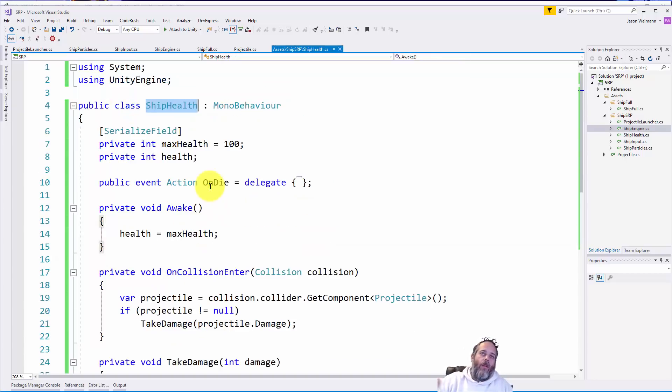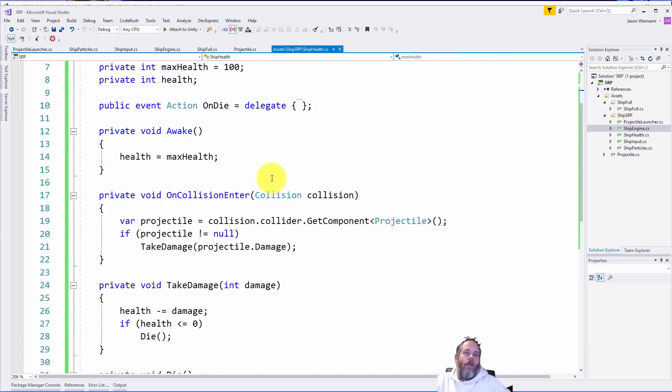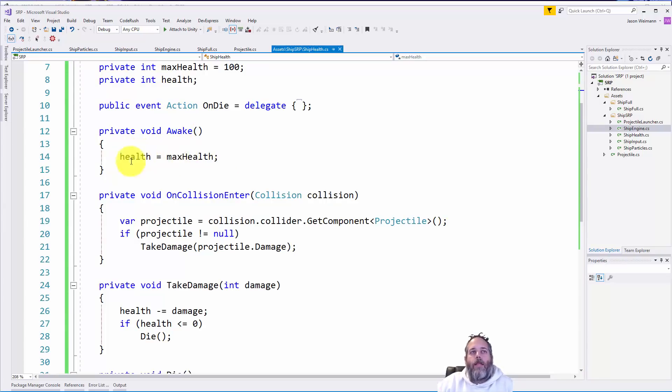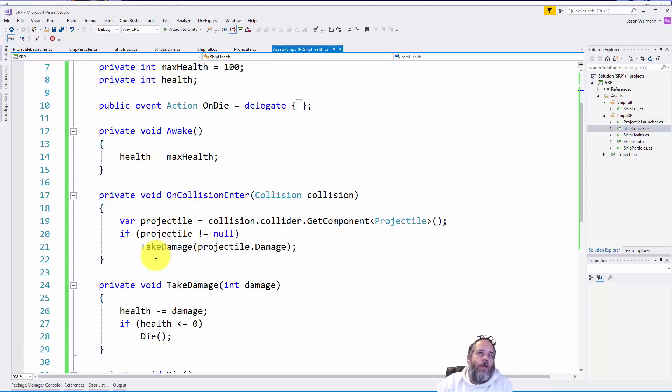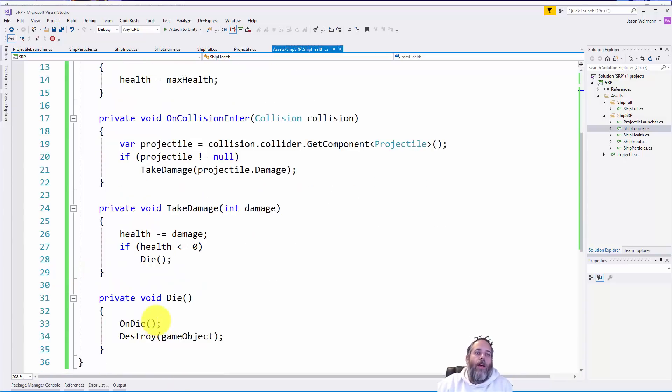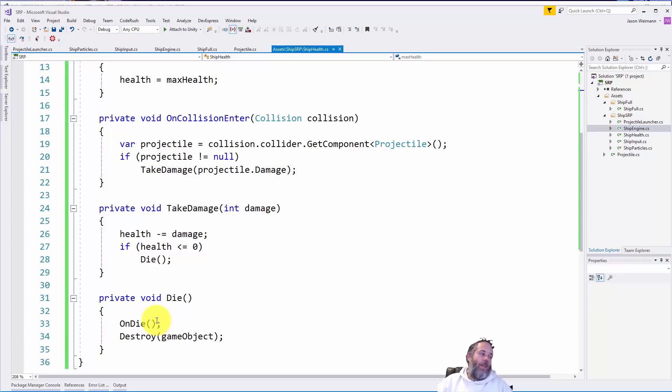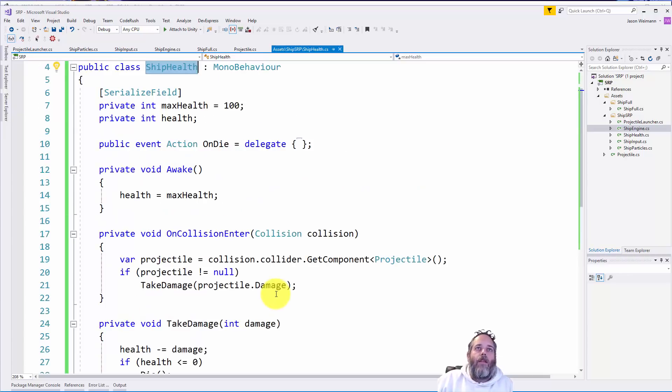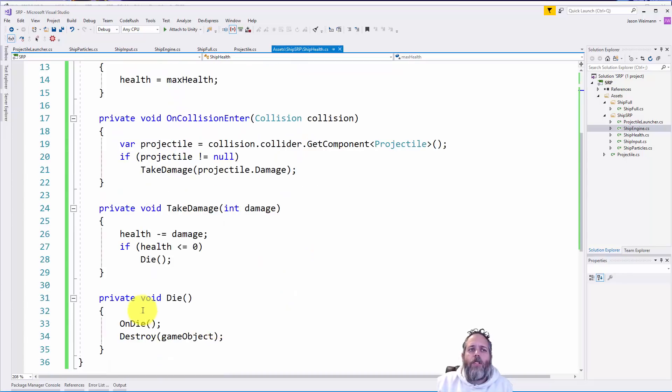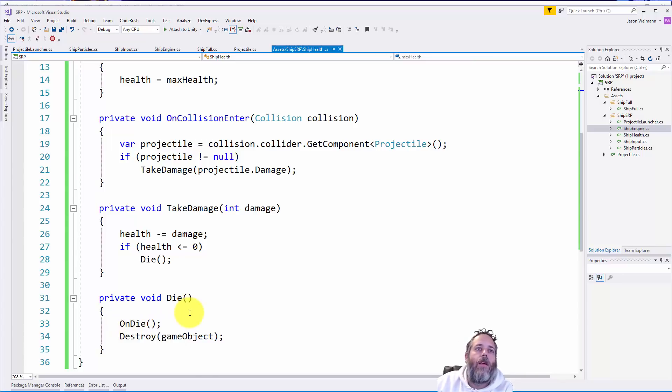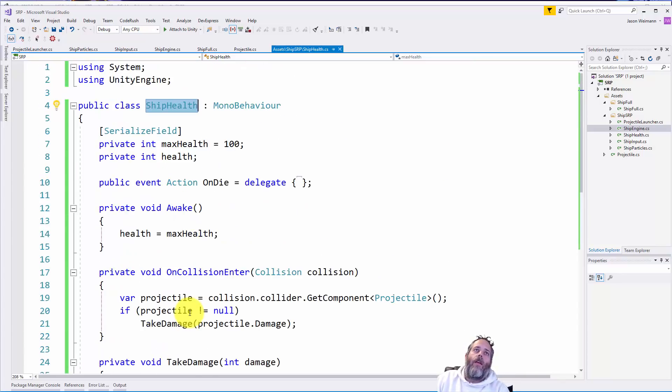So let's go into ship health. And ship health again, very similar to the others. In awake, we again cache the health, or we set the health to the max health. And we listen for on collision enters, we take damage, reduce our health, and then we die. And then we send that on die event so that any particle system that's listening can play the particle. Now, if we don't have a particle system, not a problem, we just don't get an error. Nothing happens. The event is actually kind of the delegate right here is just empty. So it just does nothing. We can also just add a null check on here and do an invoke. But without .NET 4.6, it looks a little ugly. So I just prefer this method.